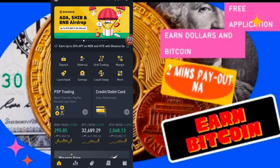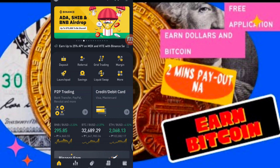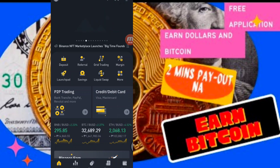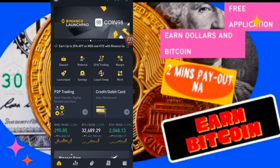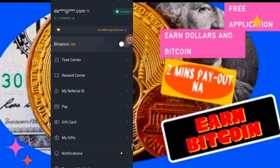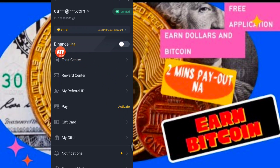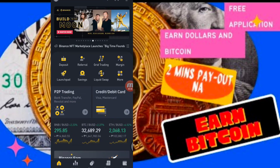So nandito tayo sa ating cell phone right now. Kung wala kayong Binance, you can download the Binance — nasa description. You can install in Play Store and sign up. So make sure na na-verify nyo po yung Binance ninyo. So pagka-download nyo dyan, magiging LiteBinance po yan. So click nyo lang po ito para mas madali nating maintindihan.